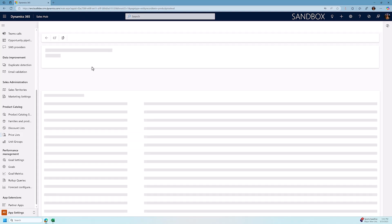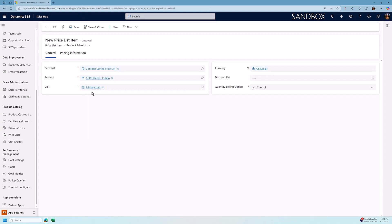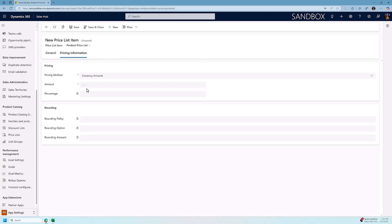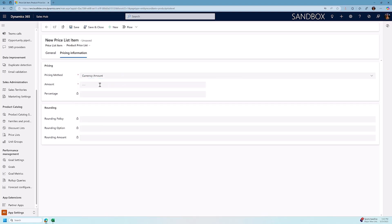I'm going to add a new item. So it's pretty simple here. We choose the product so we're going to say coffee blend Cuban. We are going to set the pricing information and here you can choose currency amount or you could do markup based on different methods of pricing. We're just going to say each bag is $16 and I'm going to click save and close.